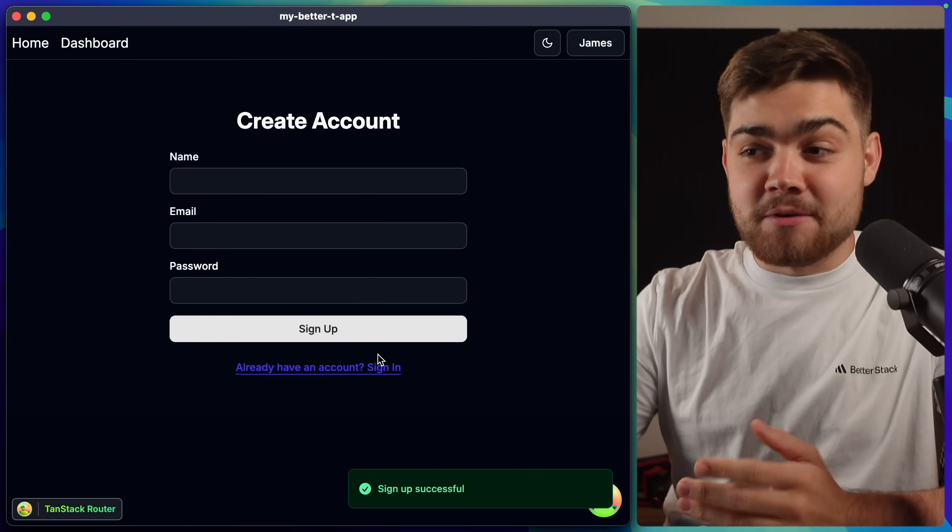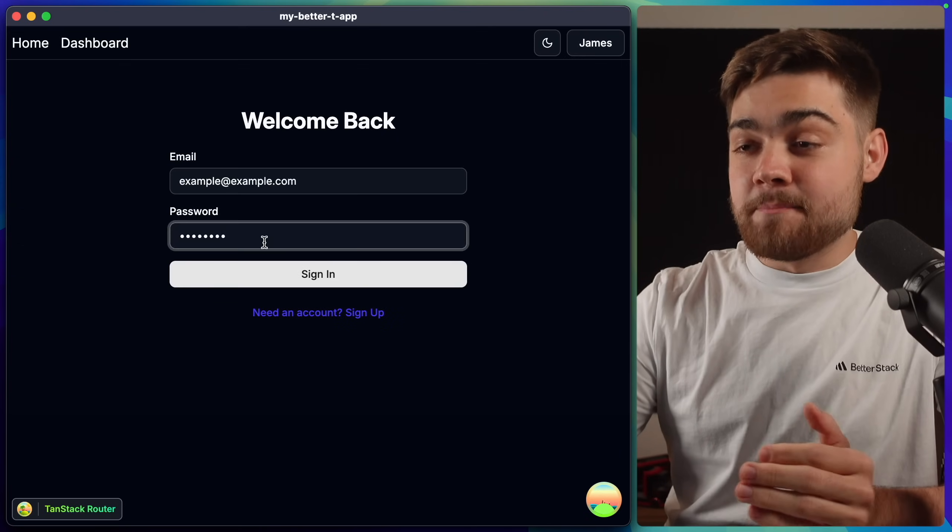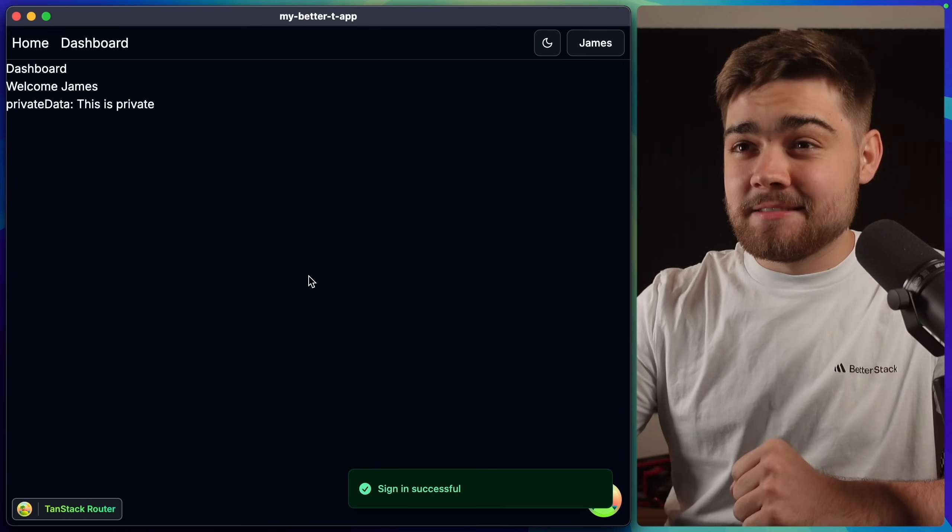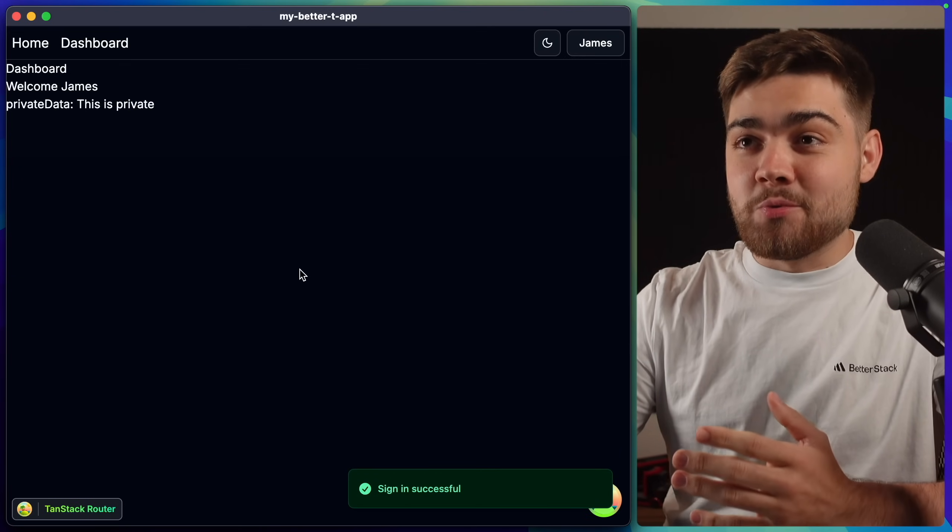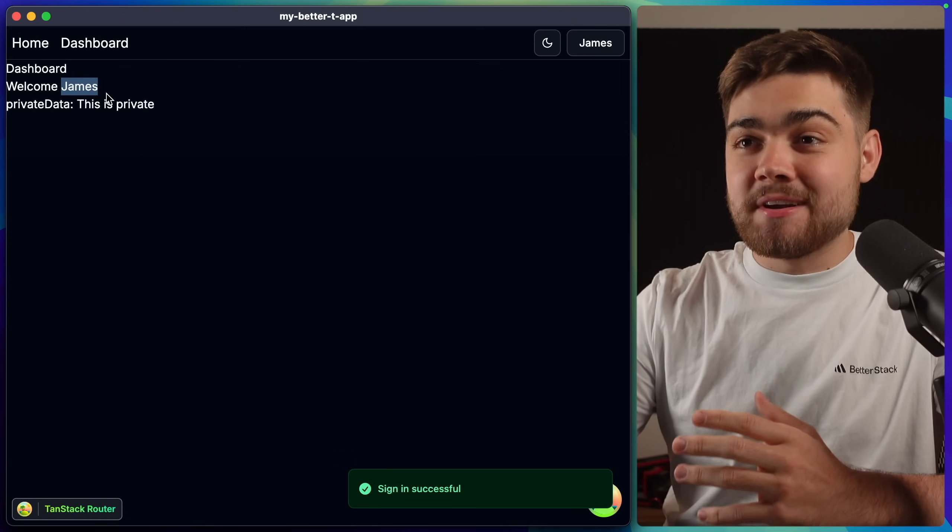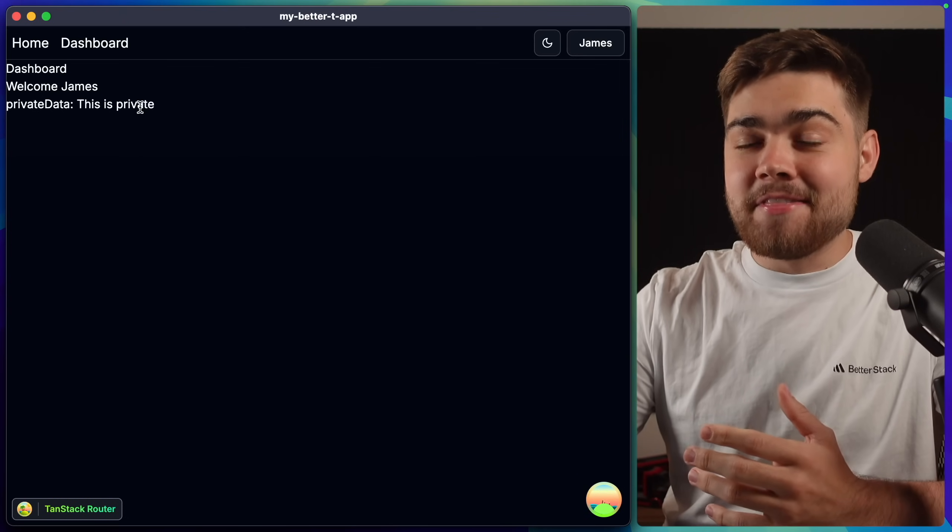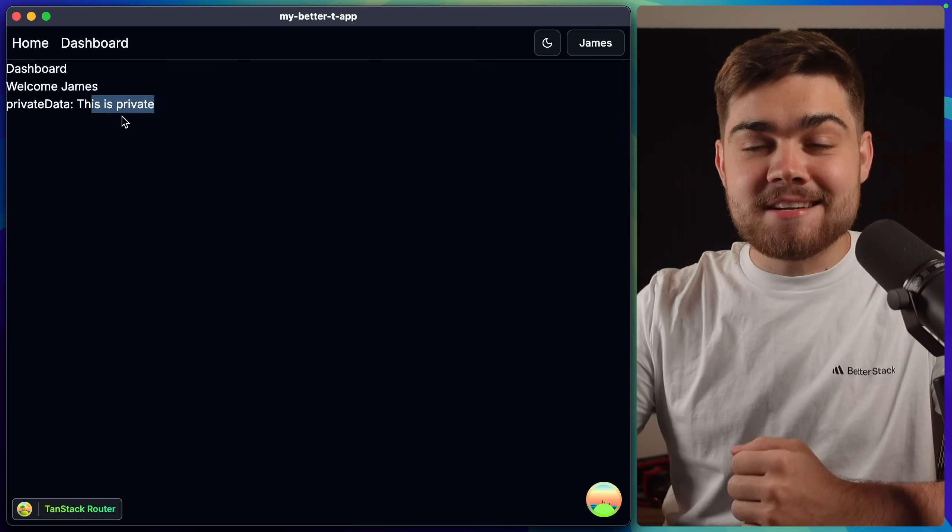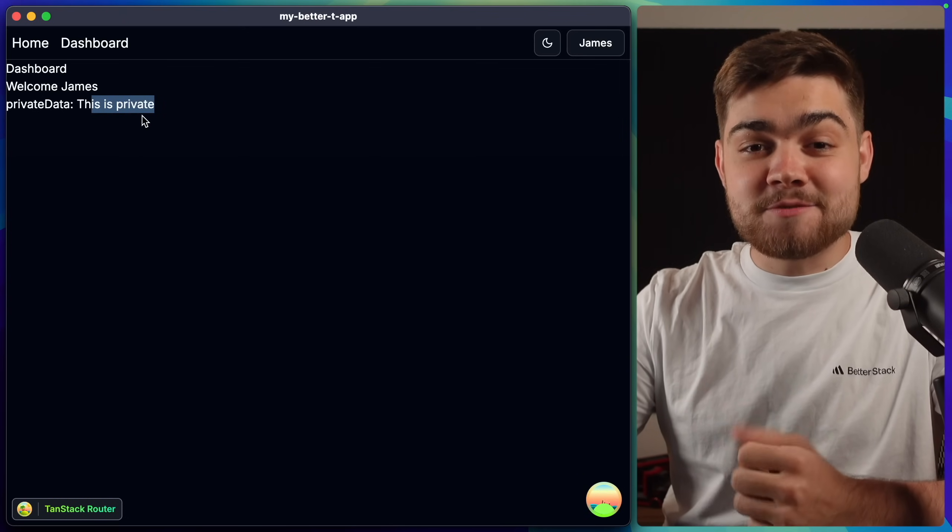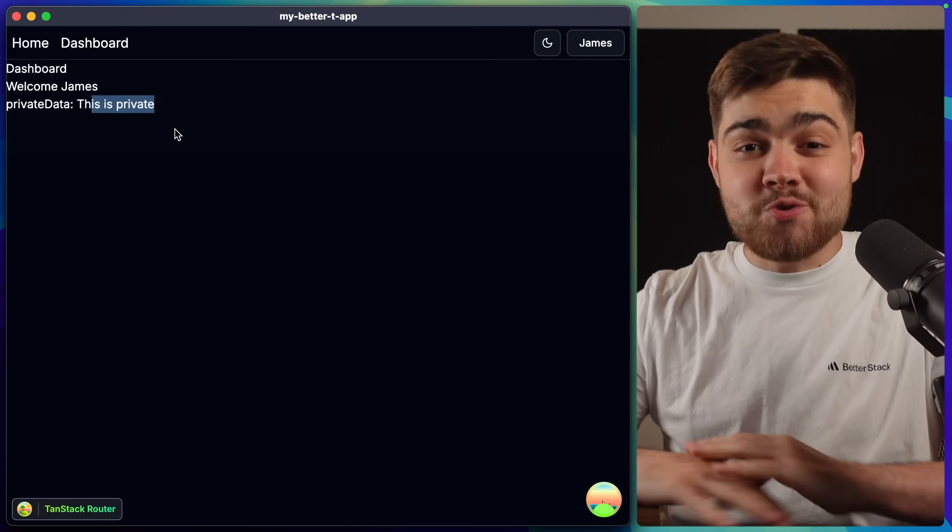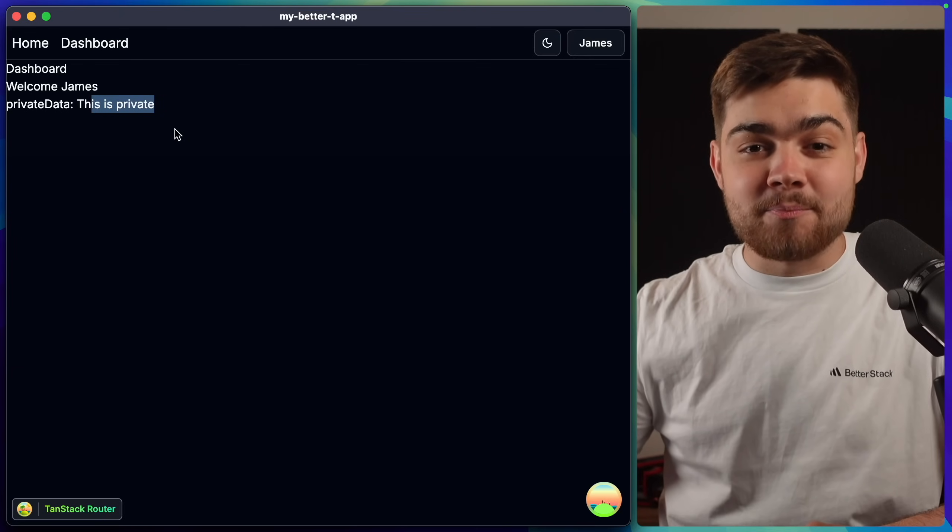If I click sign in and then put in the same information and hit sign in, you can see there we go. We are logged in. We have a dashboard. It's showing us that it can load in our username. And then it also shows us it can load in some private data that I imagine is protected by an auth route. So it's super cool that that is already working out of the box.